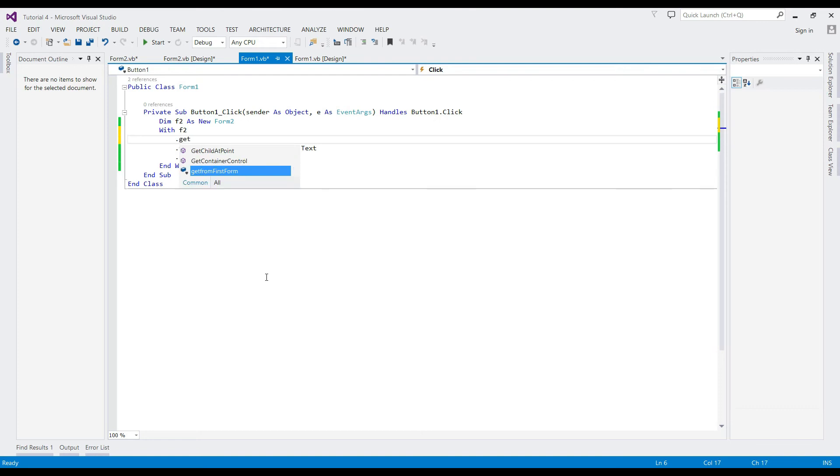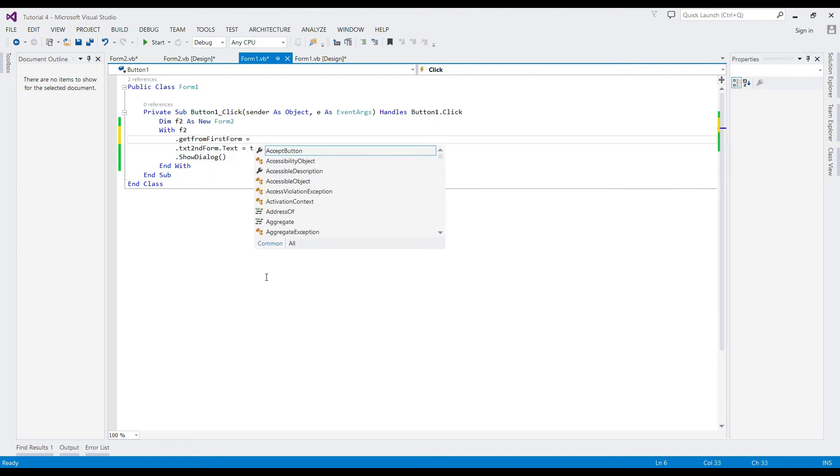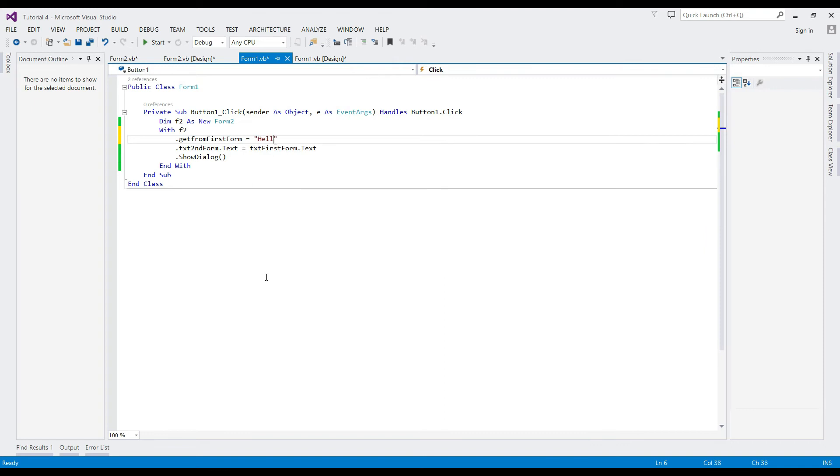Go to Form 1 and include in the With statement where we initialize the variable with a string value.